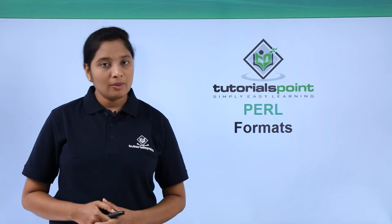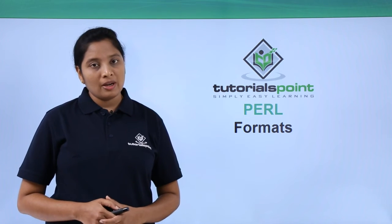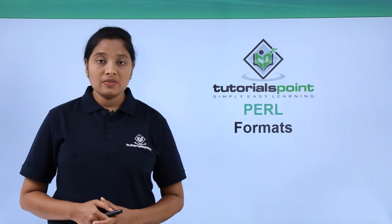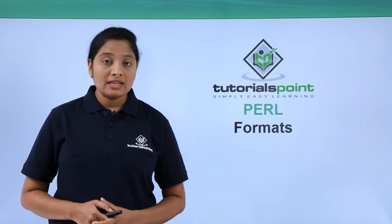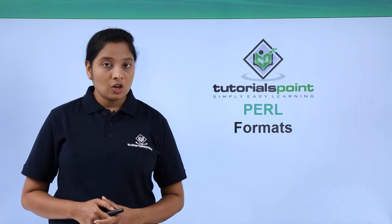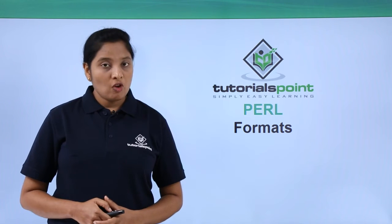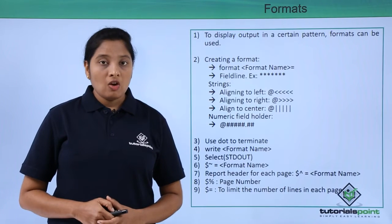Hello friends, welcome to TutorialsPoint. In this video, let us discuss about the concept Formats.